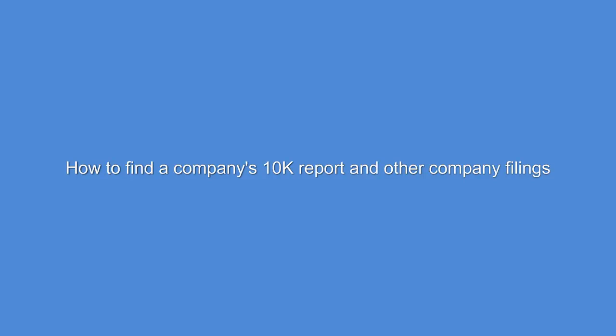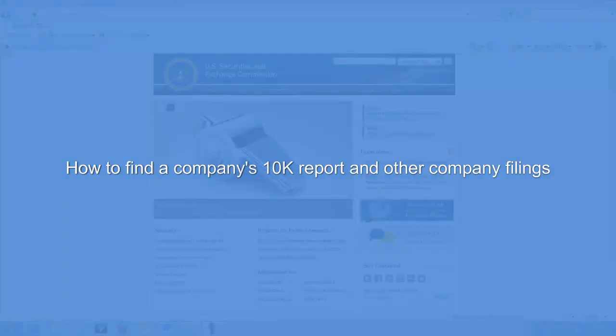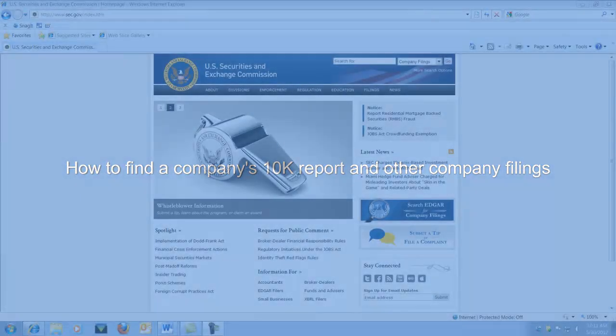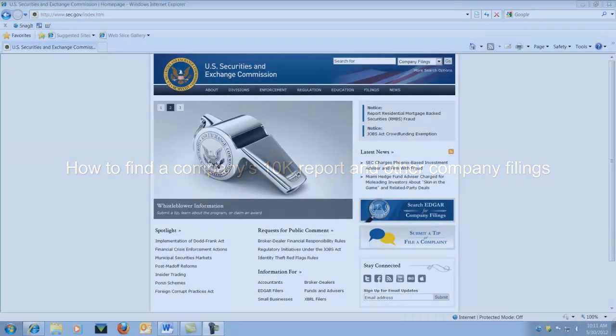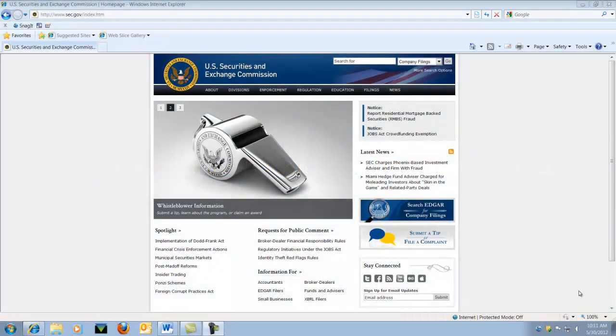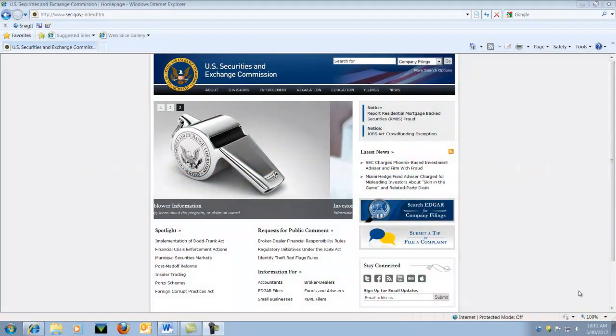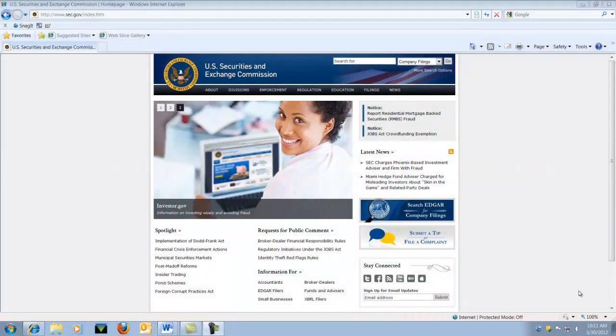How to find a company's 10-K report and other company filings. Let's start at the Securities and Exchange Commission website, sec.gov.